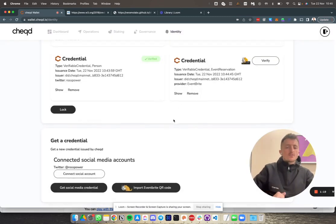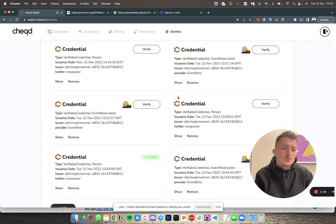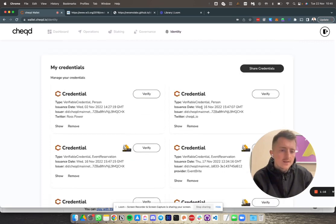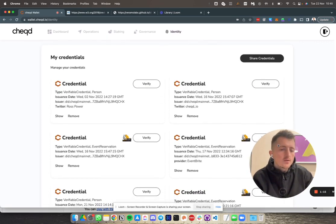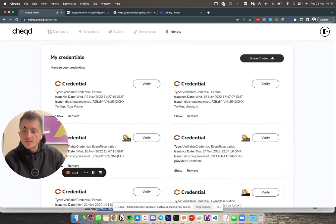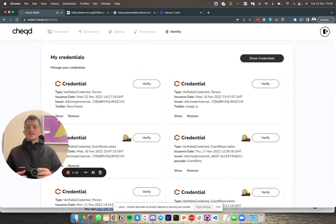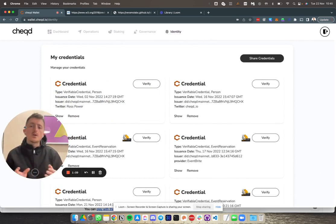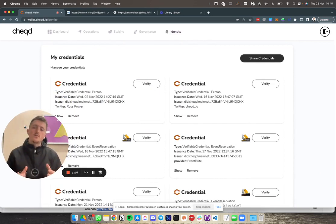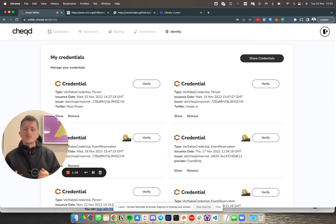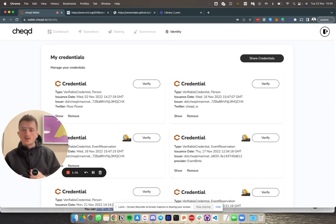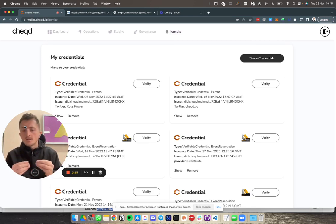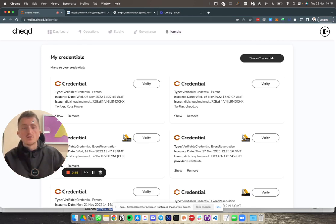The final thing I want to show you is what this actually means when you bring it all together. Imagine I've arrived at the event and I want to show my credential that I've got the ticket, but I also want to show that I myself, Ross Power, can show this credential. It's essentially like going to an event and being able to say I've got a passport and I've also got a ticket for the event. We can create a combined proof that shows this.